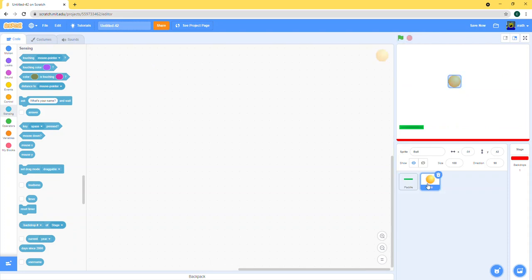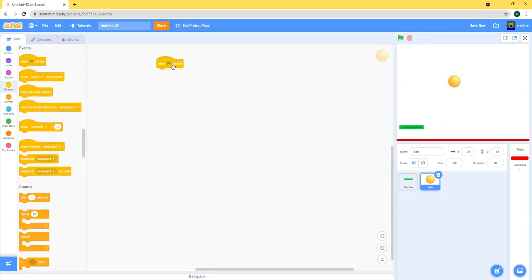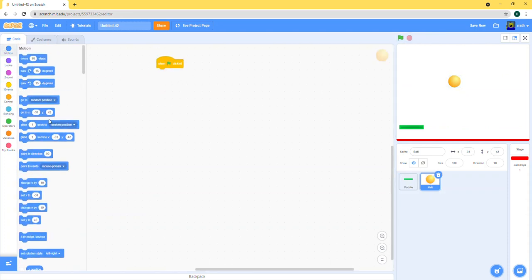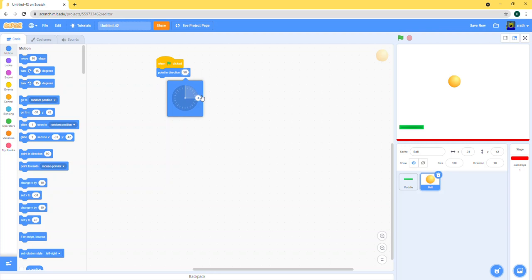For the ball's code, it's also very simple. Just make it point at start, you can make it point like 45 degrees or minus 60.